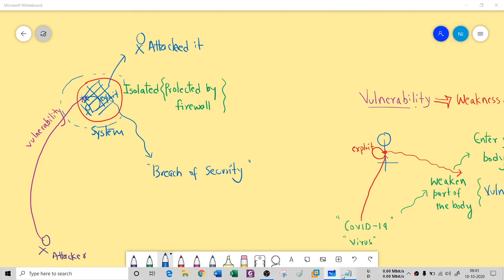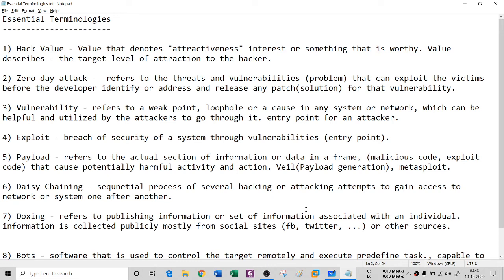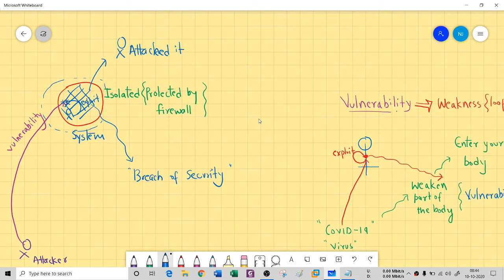The proper definition: vulnerability refers to a weak point, loophole, or flaw in any system or network which can be utilized by the attacker. Exploit is the entry point for an attacker — a breach of security of a system through vulnerabilities.